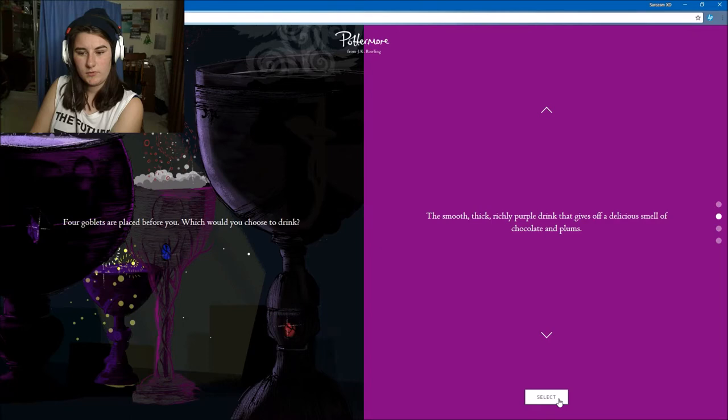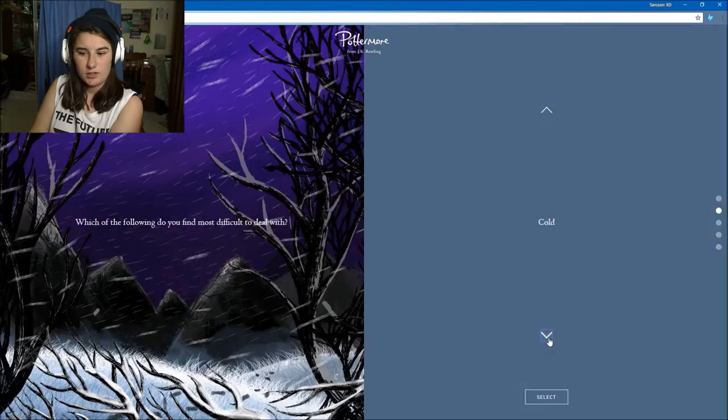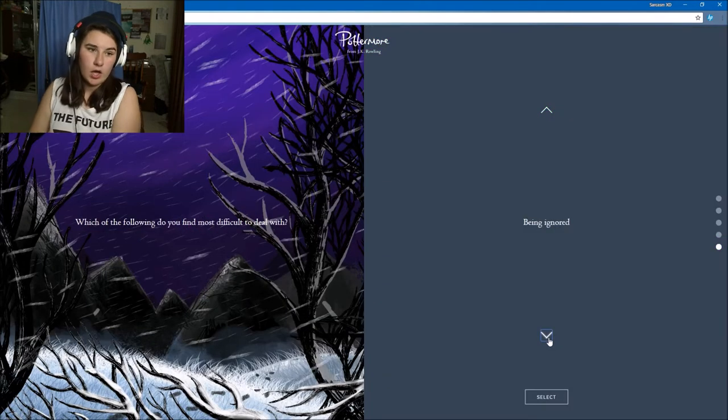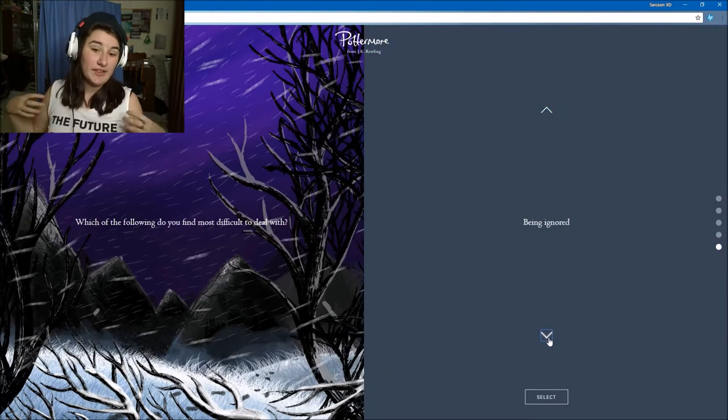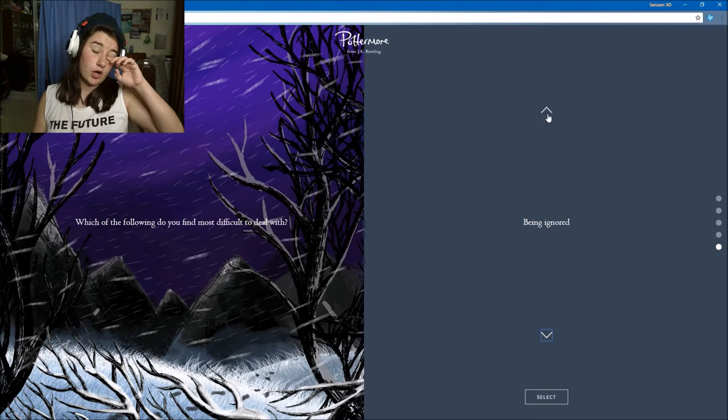Which do you find most difficult to deal with? Hunger, cold, loneliness, boredom, or being ignored? I struggle a lot with heat, so coldness I am fine with. Boredom I'm okay with. Loneliness I love.